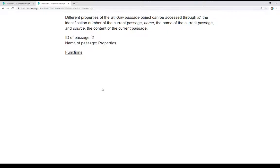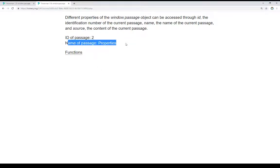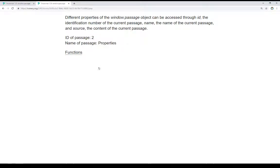We see examples of that right here. Notice we see the ID of passage is 2, and the name of passage is properties, which is what we're looking at right now.